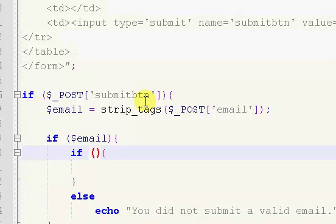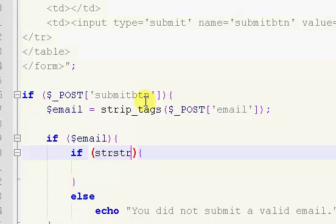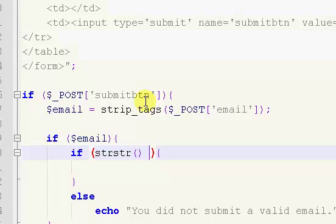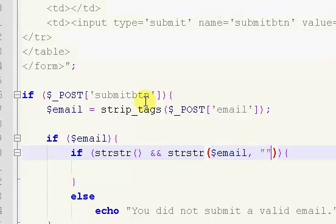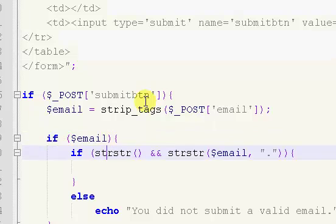So inside of here we have our strstr. So this is pretty much the exact code as before, except we're changing webmaster to email. So inside of here we have email, comma, period.